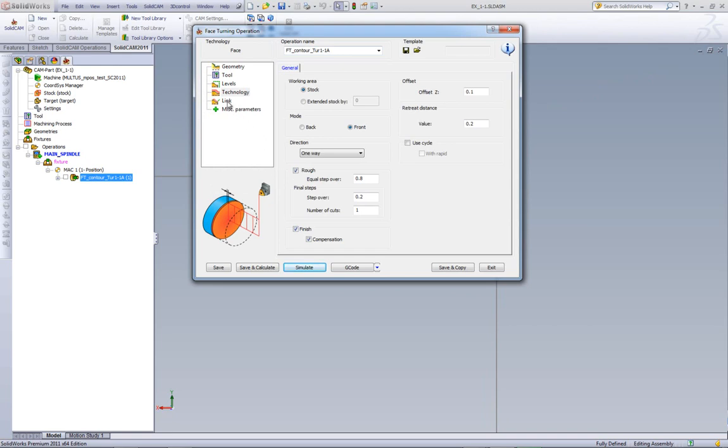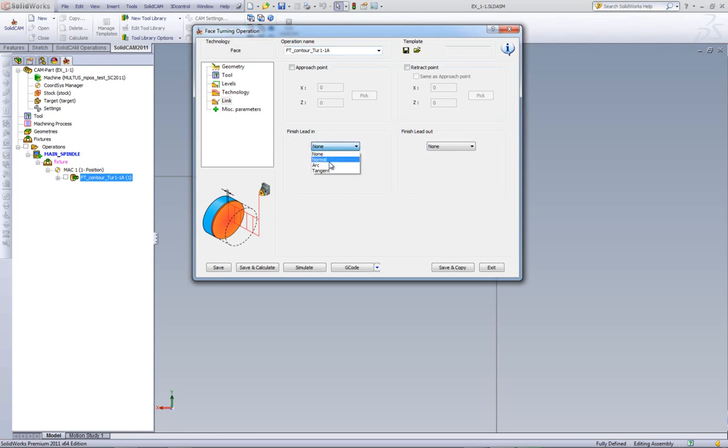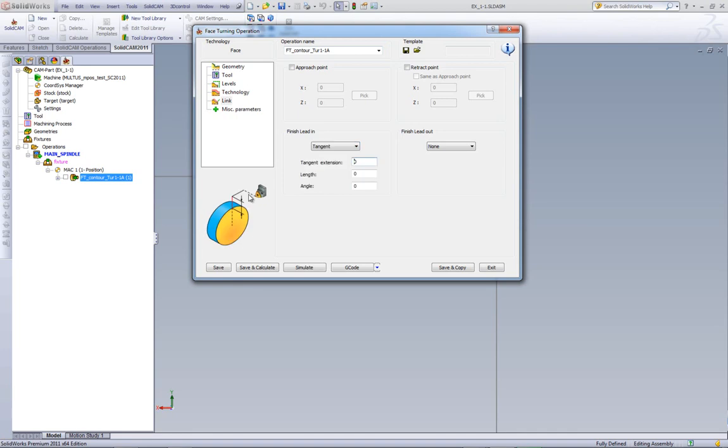Not only do we have an approach point, but we also have a retract point. And we have our finish lead in and finish lead out. Let's click on finish lead in. And we'll choose the option of tangent.